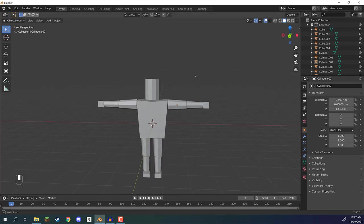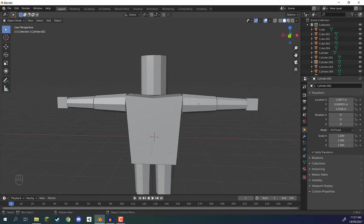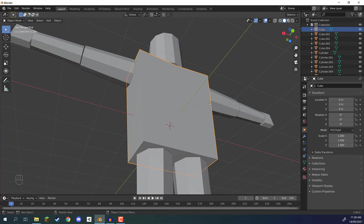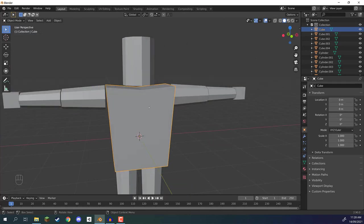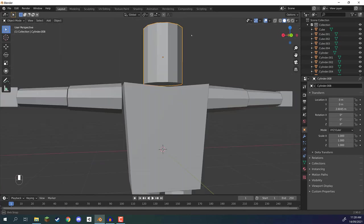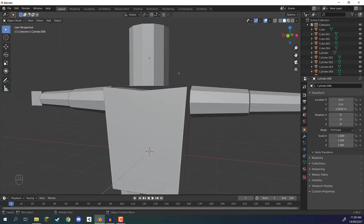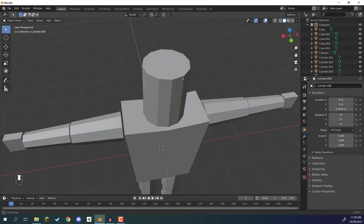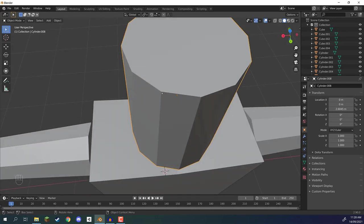First of all, what we're going to do is make sure that our model's normal directions are all facing the correct direction. What is a model's normal direction? Well, on our models we have faces. On our torso, for example, we have a face at the front, one on the side, one on the back. On our head we have a bunch of faces going around, one on the top, one on the bottom. Each of these faces has a direction that they are facing — or more so, the vertices have a direction that they are pointing.